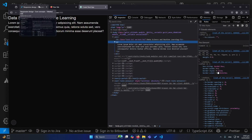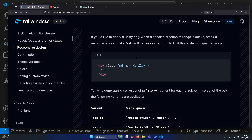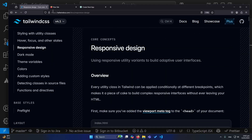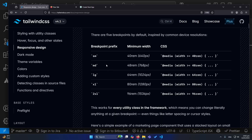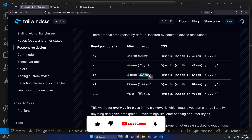Let me open the Tailwind CSS documentation so I can show you the responsive breakpoints. You can also open this link to follow along. So let me teach you about breakpoints: sm starts at 640px, md at 768px, lg at 1024px, and similarly xl and 2xl follow after that.